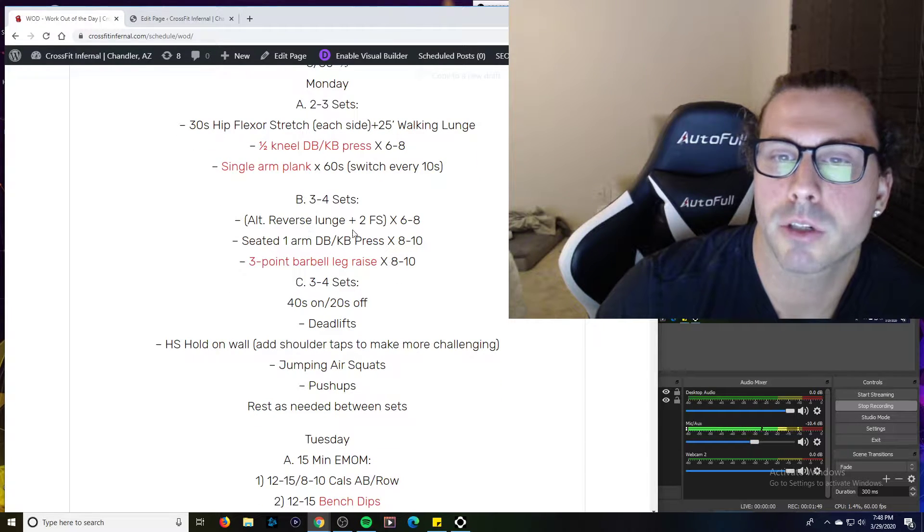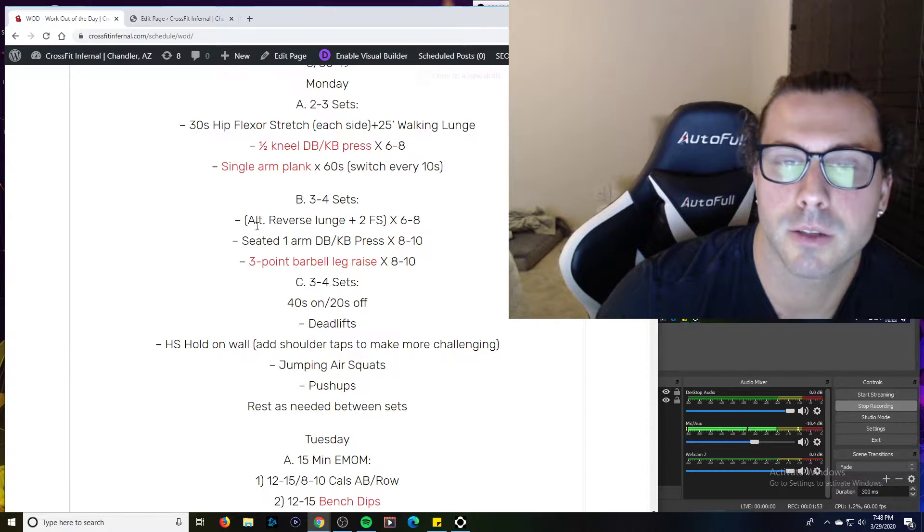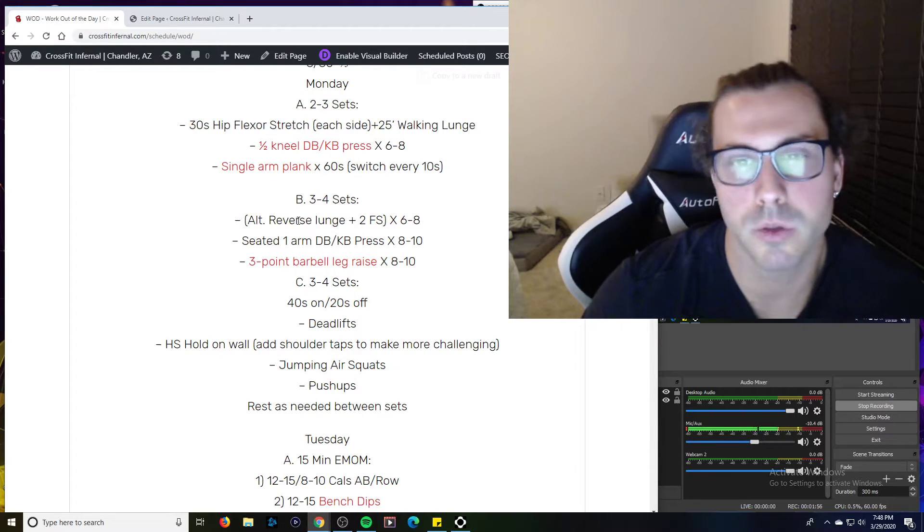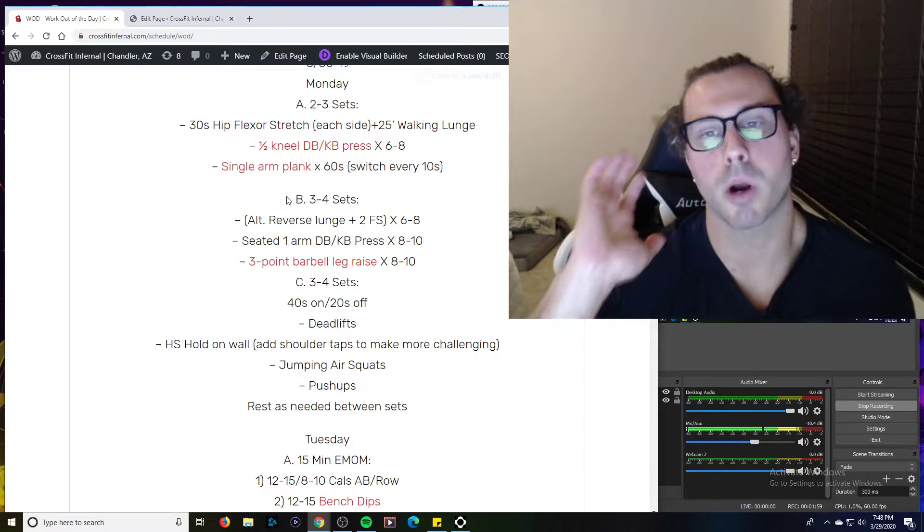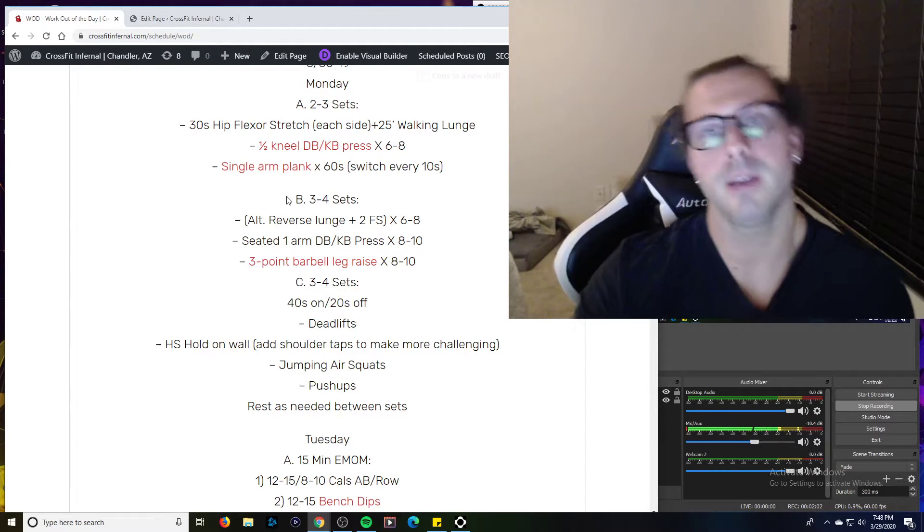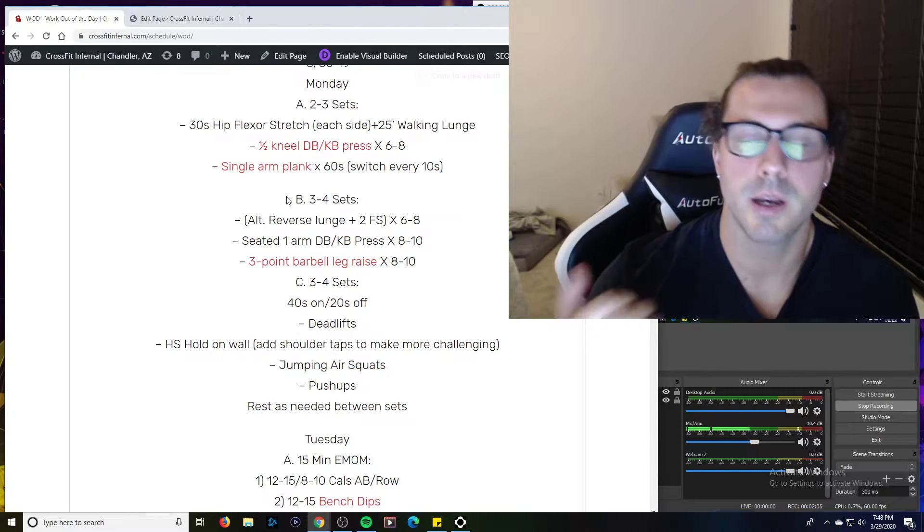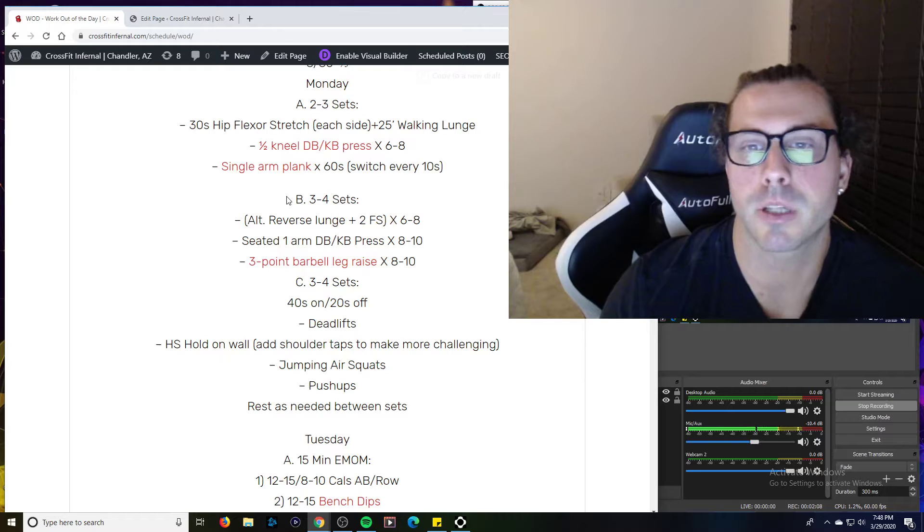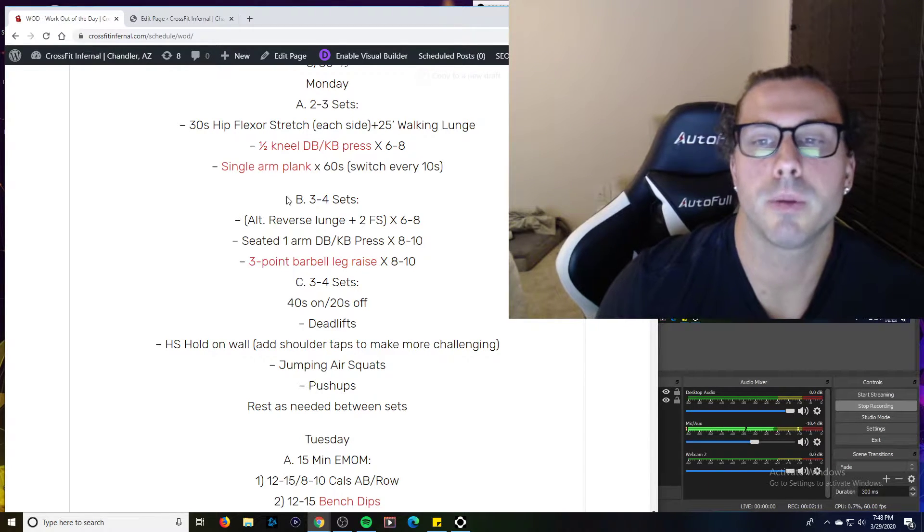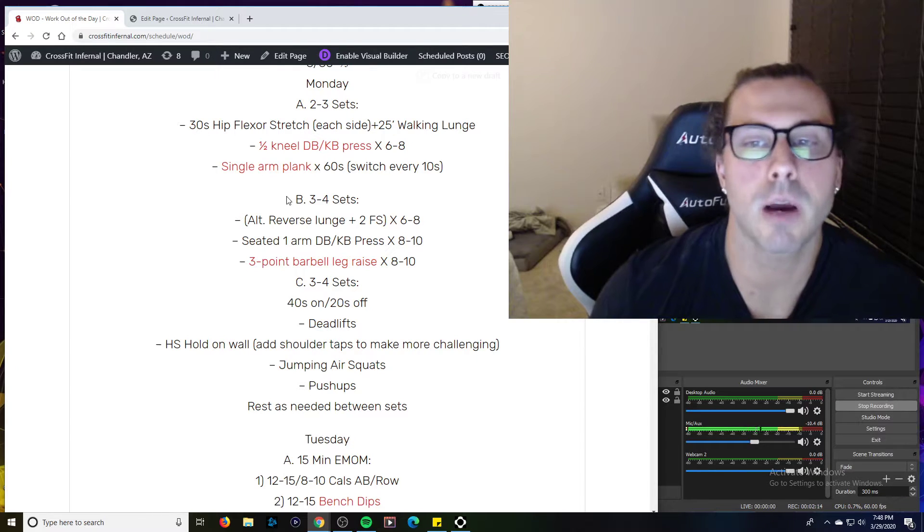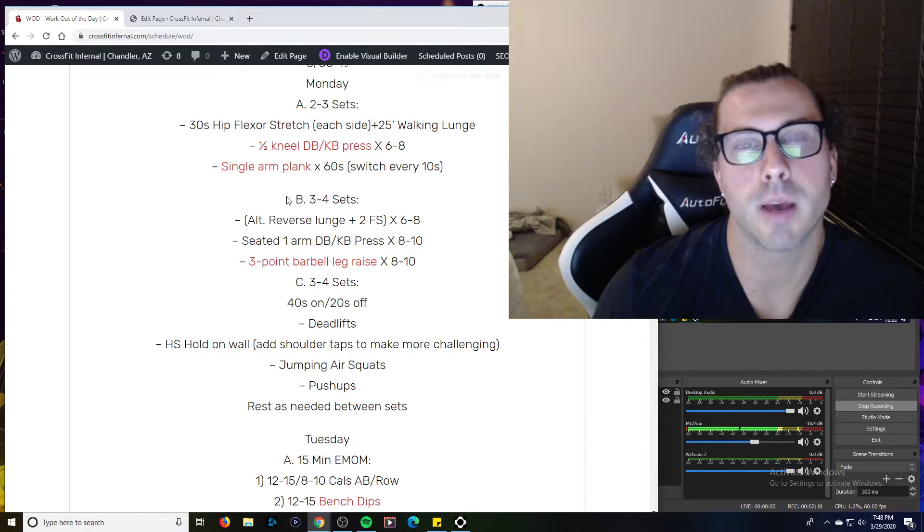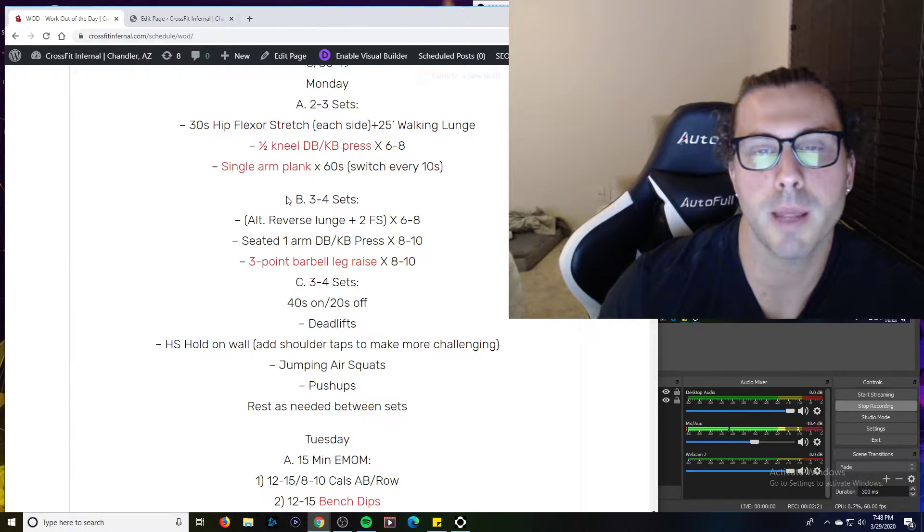Alternating reverse lunge plus two front squats times 6 to 8. This is going to be with a barbell or any kind of weight you can use in the front rack position. We've got the barbell, clean it up, do a reverse lunge with your right leg, left leg, two front squats and that's one. You're going to do that for 6 to 8 reps. The goal would be to be able to do this unbroken without dropping the barbell, but it's a lot of time under tension. If you need to drop it, drop it and reset. But if we're dropping it, it might be a little too heavy. Bring the load down a little bit so you can do it unbroken.